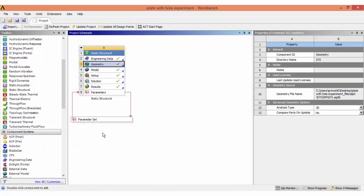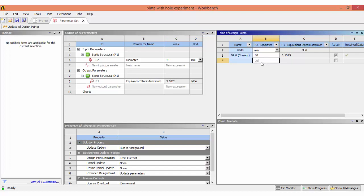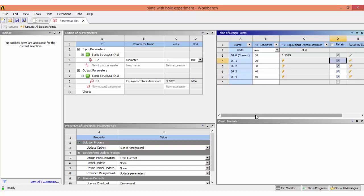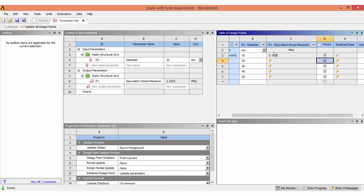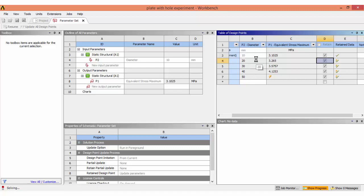The diameter is initially set to 10mm. Let us add design points for 20mm, 30mm, 40mm, and 50mm diameters. Retain the data to view results later. Click 'Update All' — the results for all those diameters, specifically the maximum equivalent stress, will be calculated. ANSYS Workbench has now solved the problem for all five design points: 10, 20, 30, 40, and 50mm diameter holes.